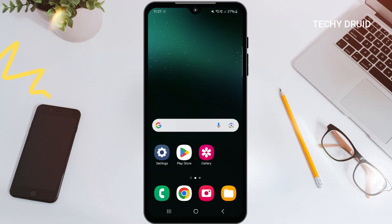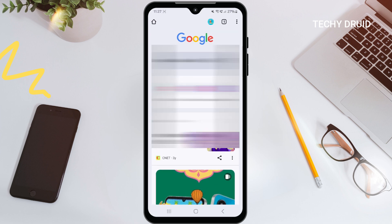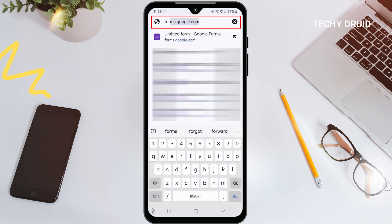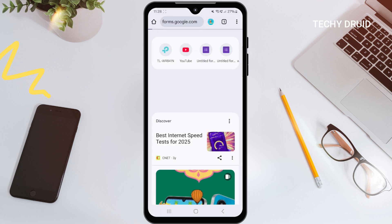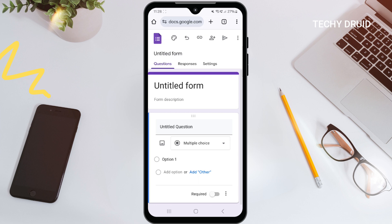On your phone, open your web browser — Chrome, Safari, or whatever you prefer. Type in forms.google.com in the address bar and hit enter. This will take you straight to the Google Forms website. You should see the familiar Google Forms interface, just like on the computer.